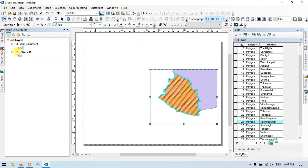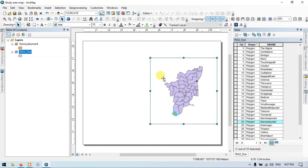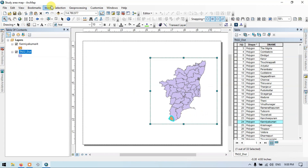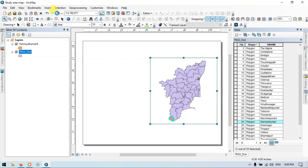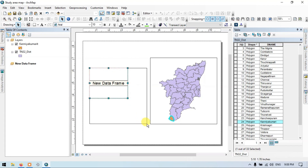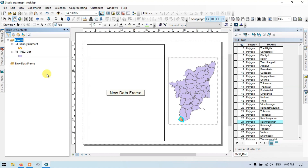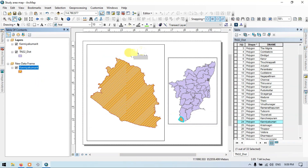Now let me turn off the state's shapefile and zoom to the layer. Now let me add another data frame — go to Insert, then add a data frame. A new data frame has been added to our map section. Now let me add my study area into the new data frame. Click your study area, copy, then right click the new data frame and paste layer. The study area has been placed into our new data frame.